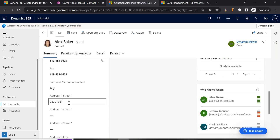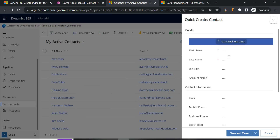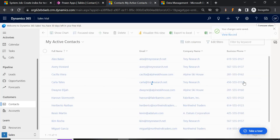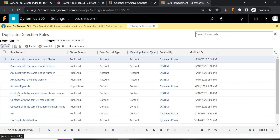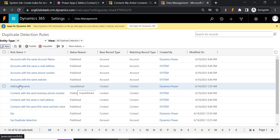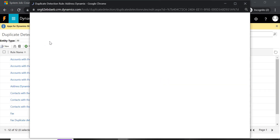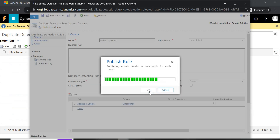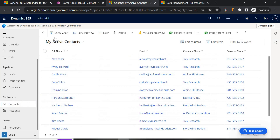Let's go to Alex Baker's contact record, copy the address street 1, and create a new test record with the same street address. It should show duplicate detected. Currently it is not showing, which means something is wrong with our duplicate detection rule. Checking it — you can see it is still unpublished, so it is not in effect. Click on your duplicate detection rule and you'll get the option to Publish Now. Once published it will come into effect. If the Publish button is disabled, close and try again.